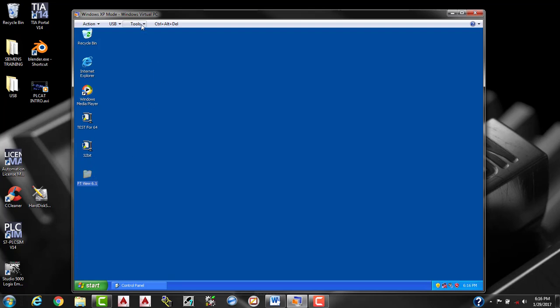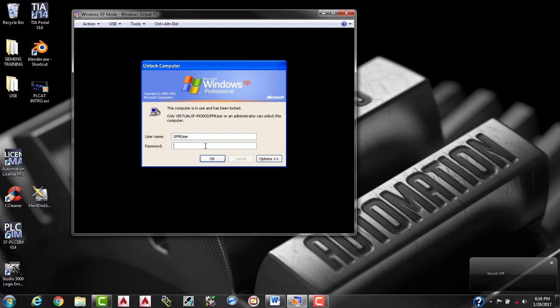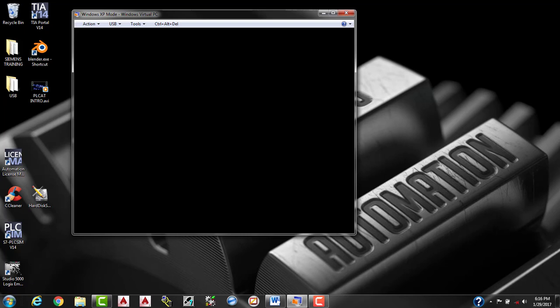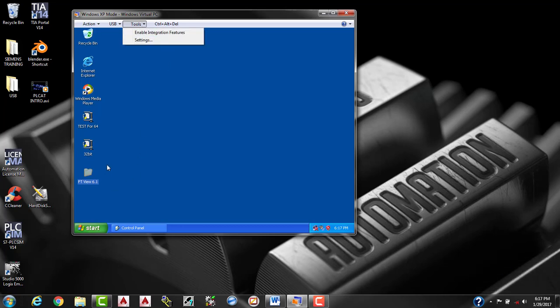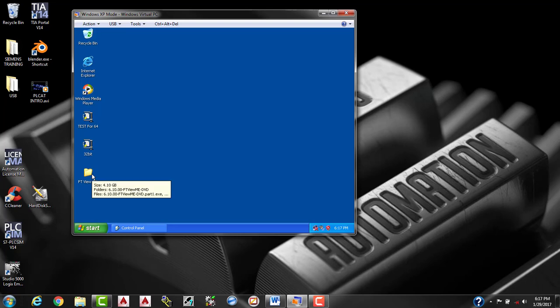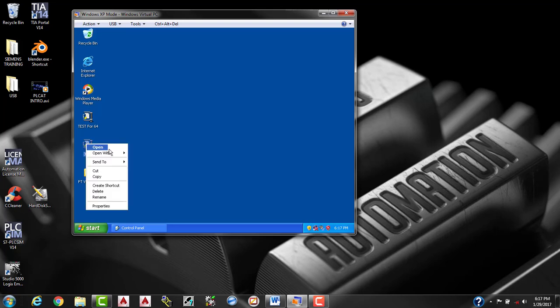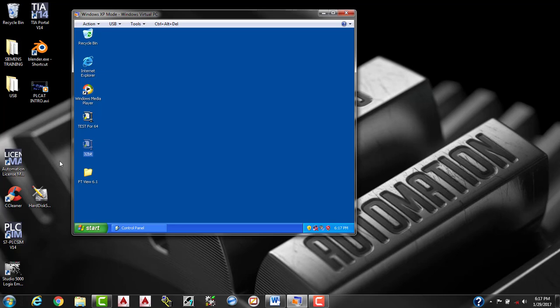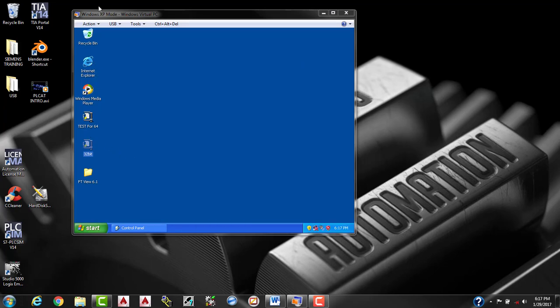So we're going to want to go up to tools where we're going to disable the integration features. This will require you to use your password that you set up when you started setting up your XP mode. So I'll enter my password now. Now the integration features have been disabled and we have our Factory Talk View 6.1 in here. We can go ahead and open it up and start it.